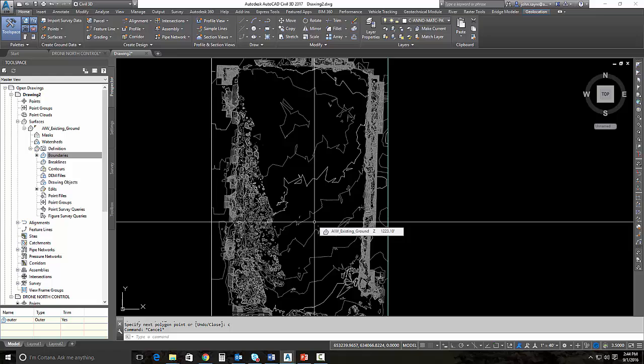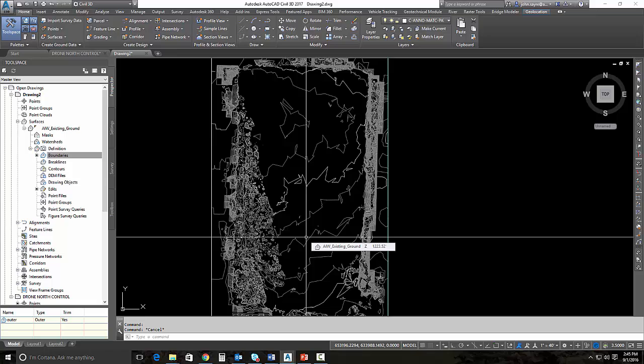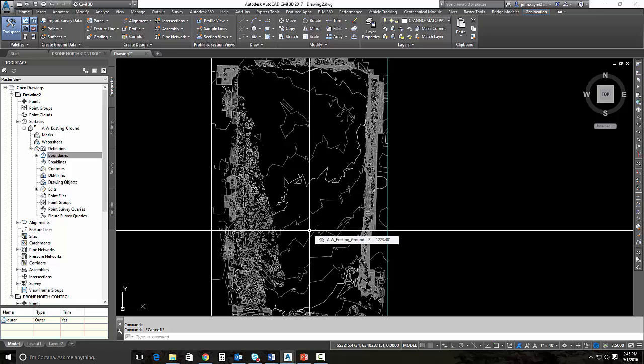We can actually do takeoffs from this information to give people an idea as to how much money they're going to spend on the project. And sometimes you have to do that so that we can win work. With a little bit of tweaking, we can bring that surface in from InfraWorks 360 and generate a nice surface for preliminary design inside of Civil 3D.